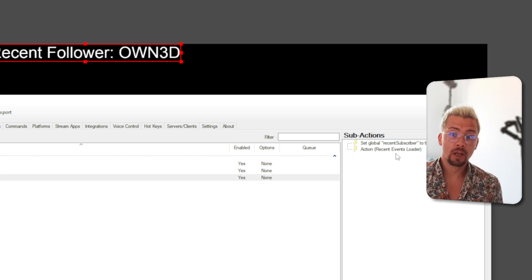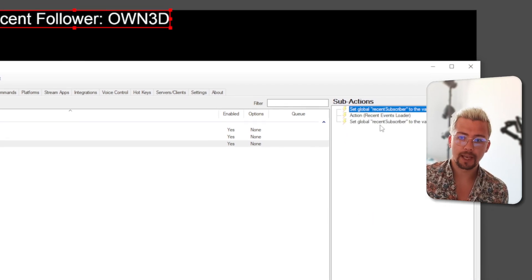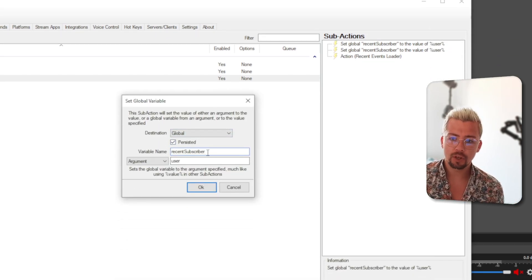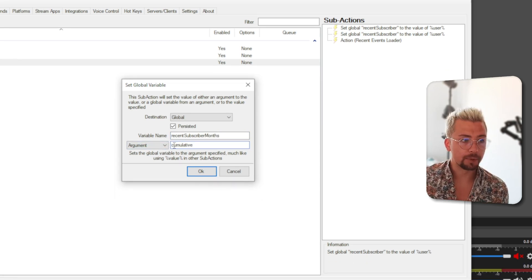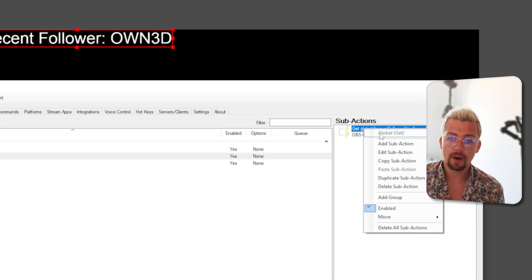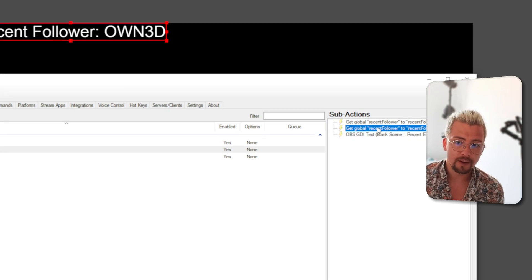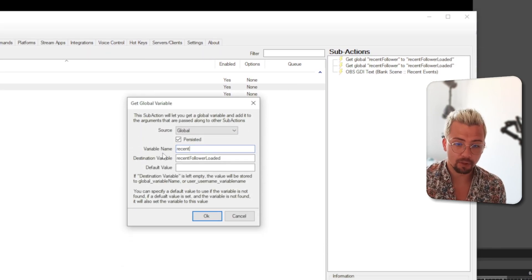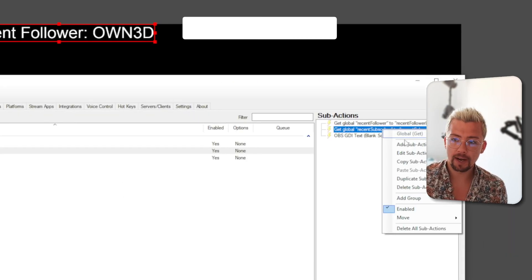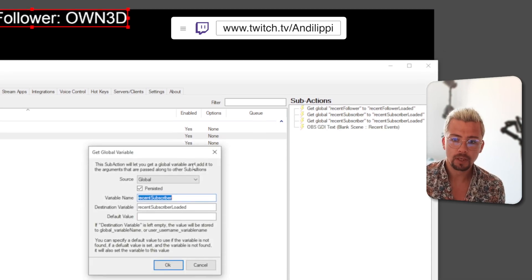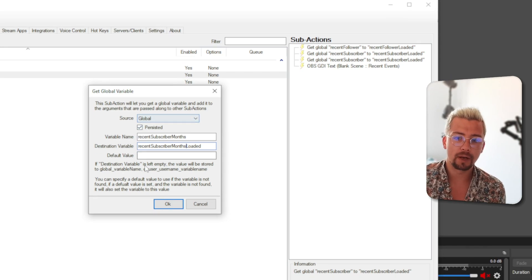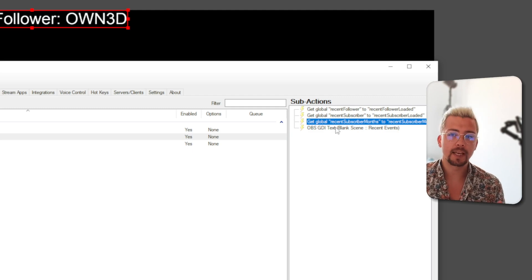You might also want to add more information from the subscriber, like how many months they've resubscribed for. Right-click on the Set Global sub action and duplicate it, making sure it stays before the Run Action step. Open it up and this time call it 'recentSubscriberMonths' with the argument 'cumulative'. Then in the Recent Events Loader, right-click the Global Get and duplicate it — change it to 'recentSubscriber' with destination 'recentSubscriberLoaded'. Duplicate once more for the months: 'recentSubscriberMonths' loading to 'recentSubscriberMonthsLoaded'. Make sure all these are spelled exactly the same way, otherwise they will not work.